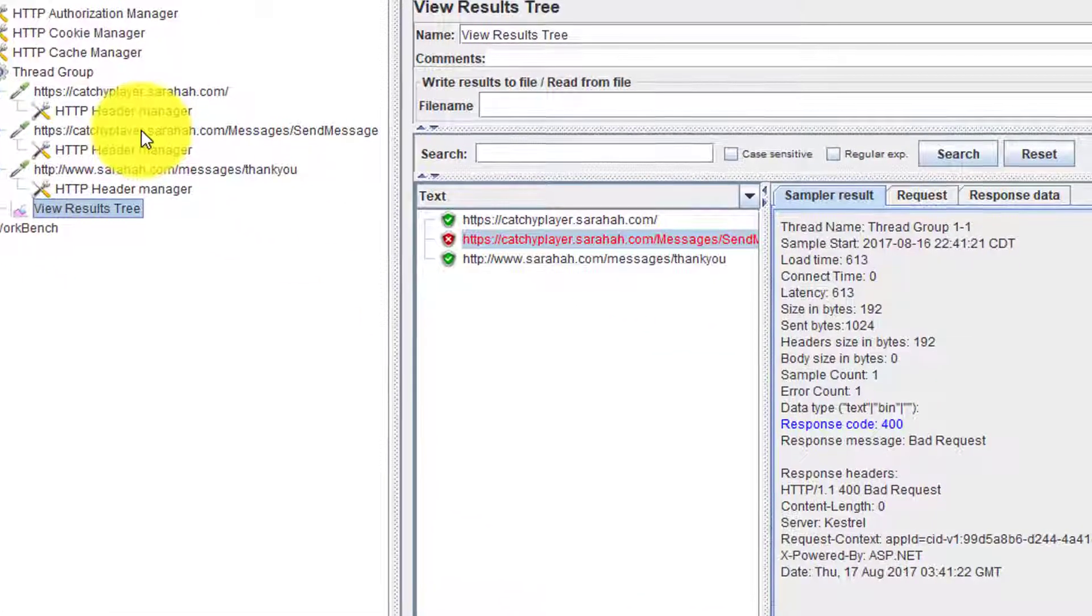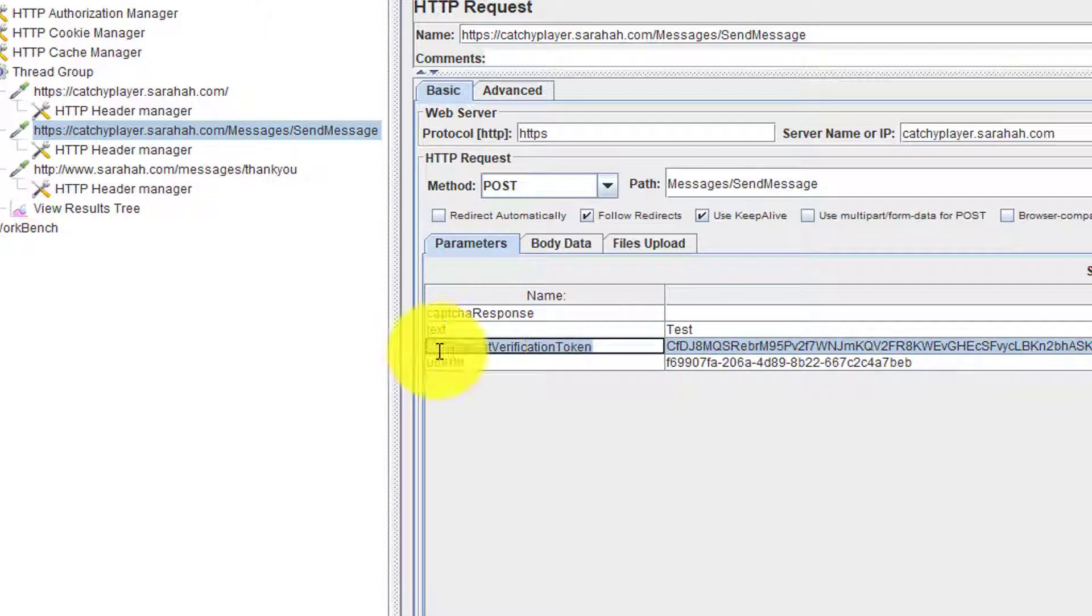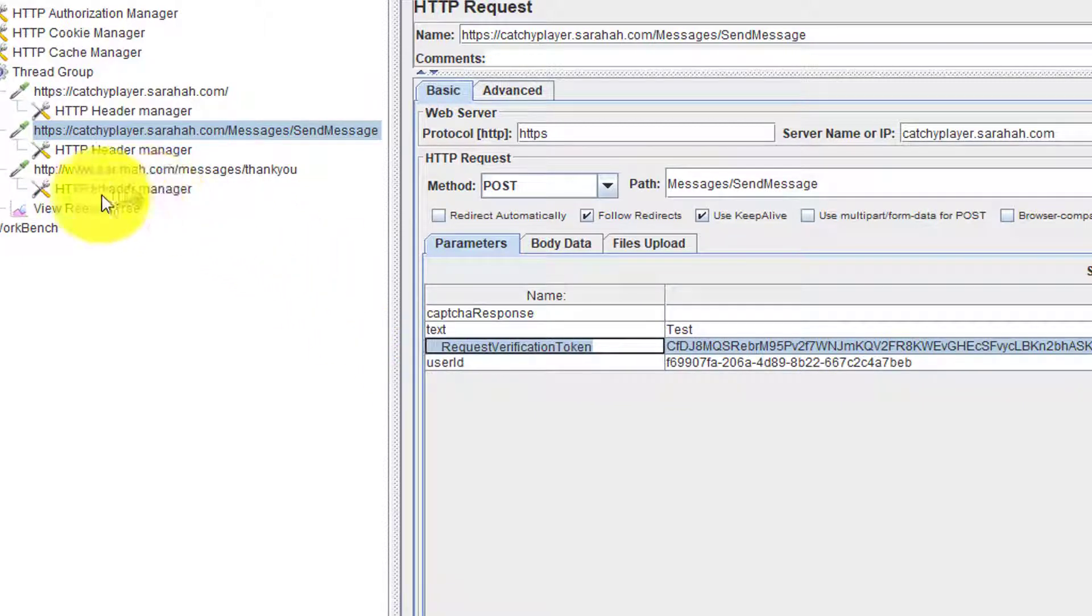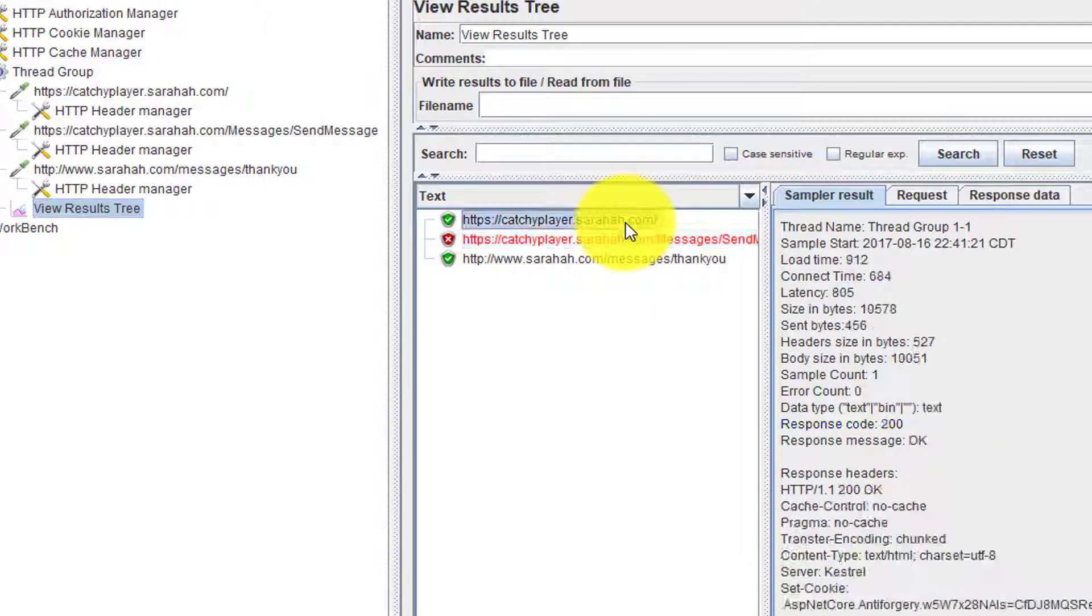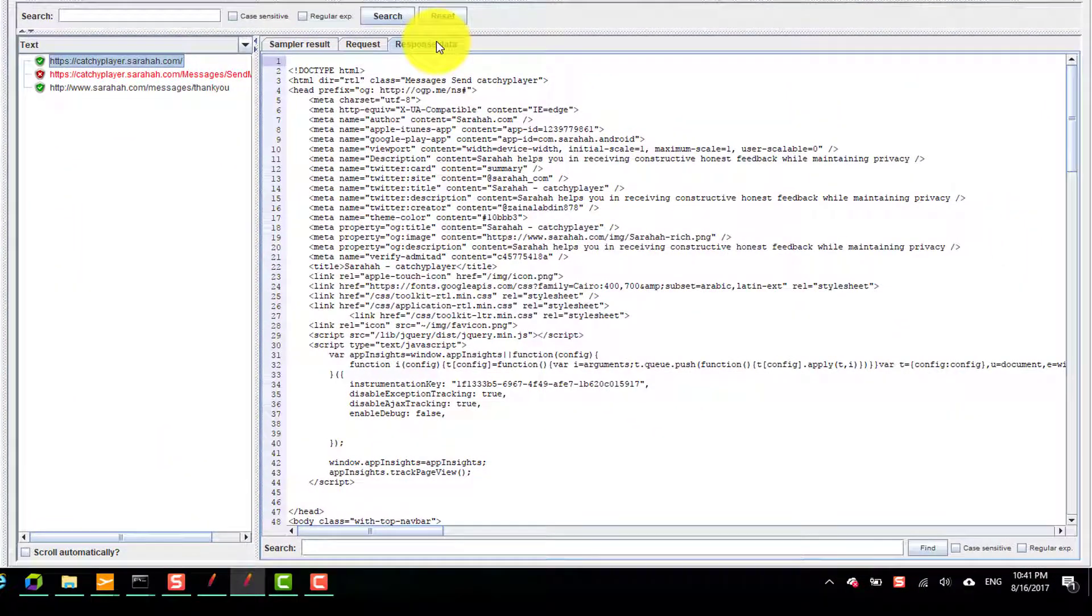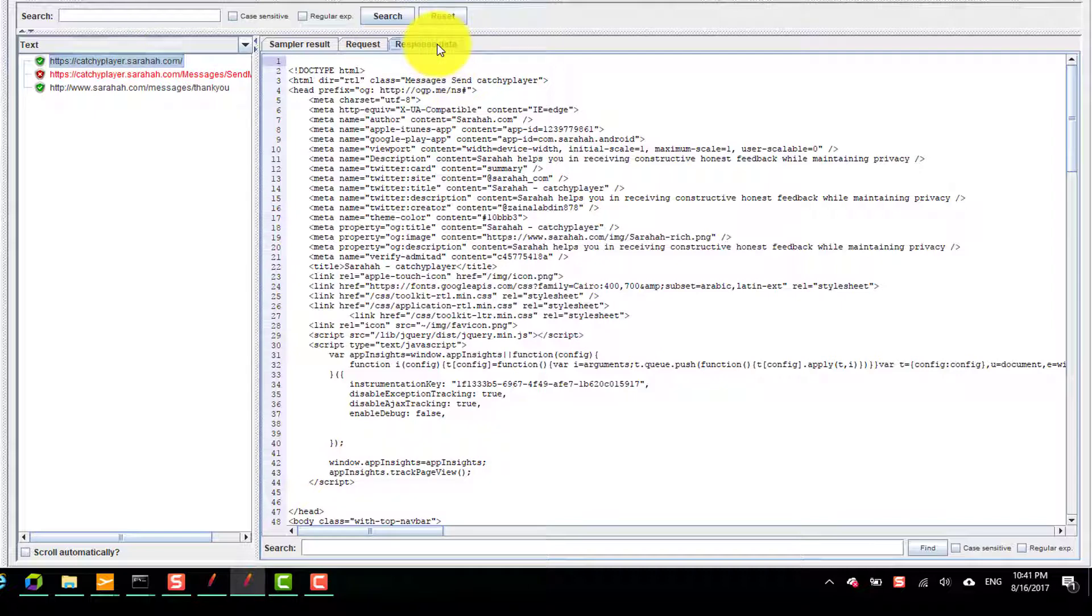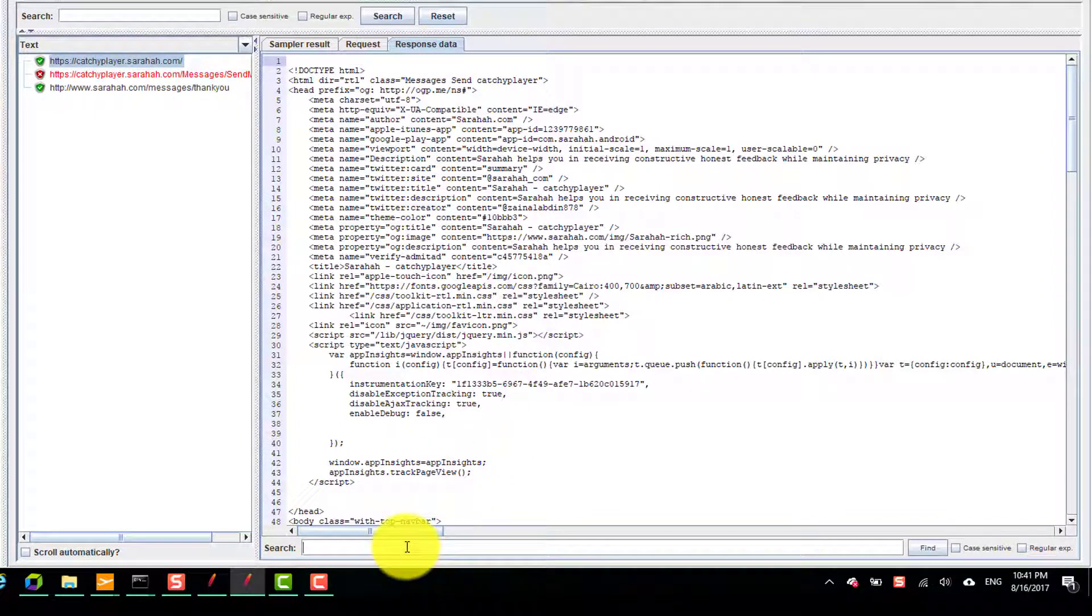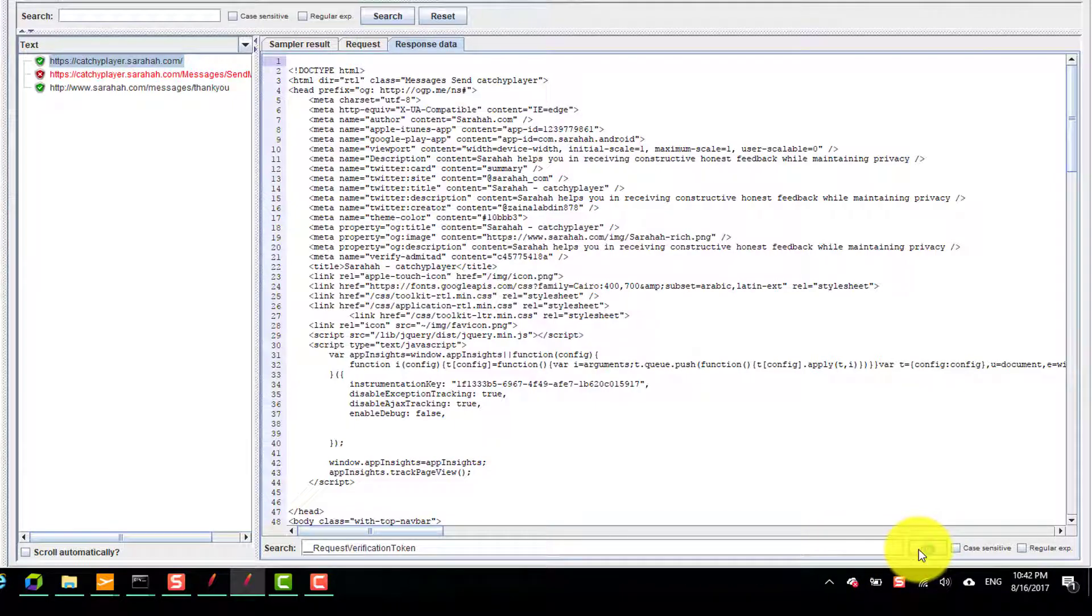Now you need to copy this parameter and see where this parameter is being sent from the server. Go to response data. Click on this response and click on response data and in search, enter the request verification token and click on find.